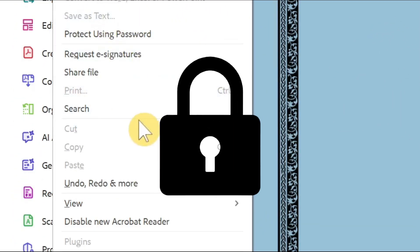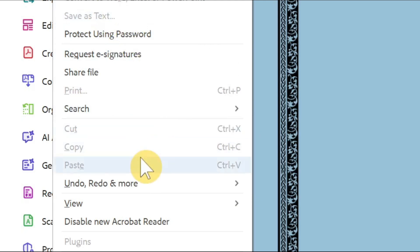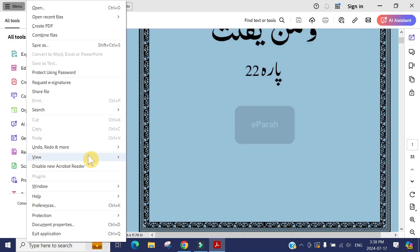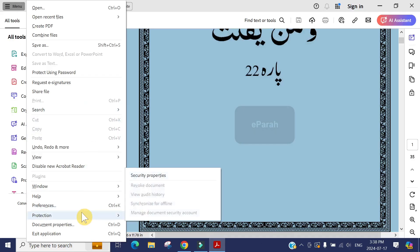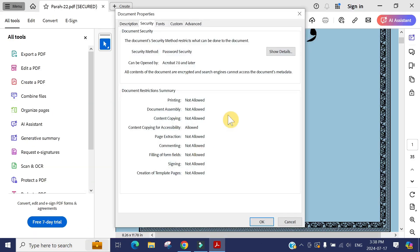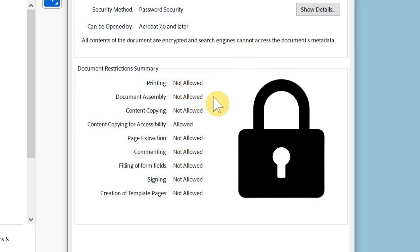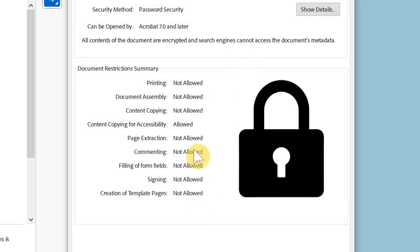You can see the cut, copy, and paste are also turned off. And if you go to the properties of the document, you can see printing not allowed and all the other options are not allowed as well.